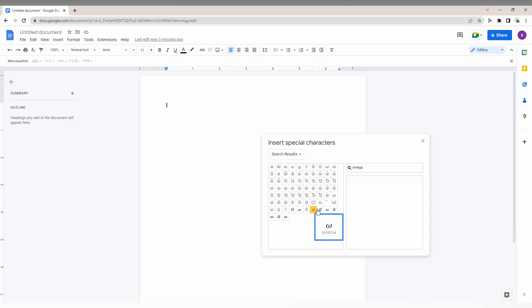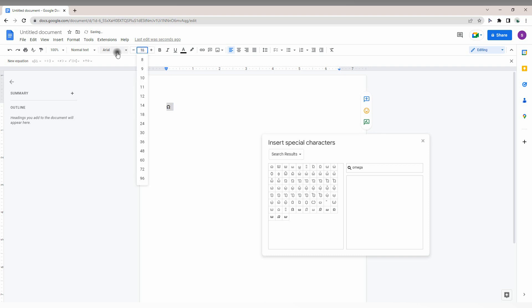You can see different types of omegas here. Just click on the one you want and you can see it inserted in your document.